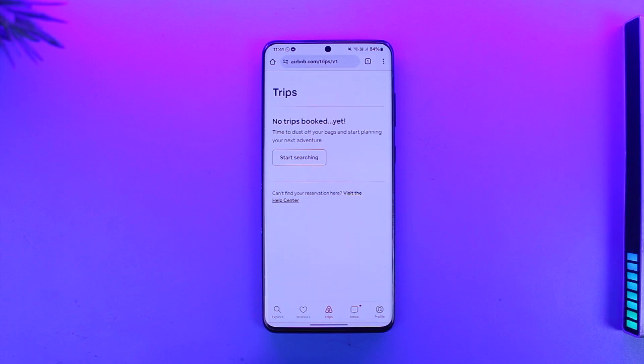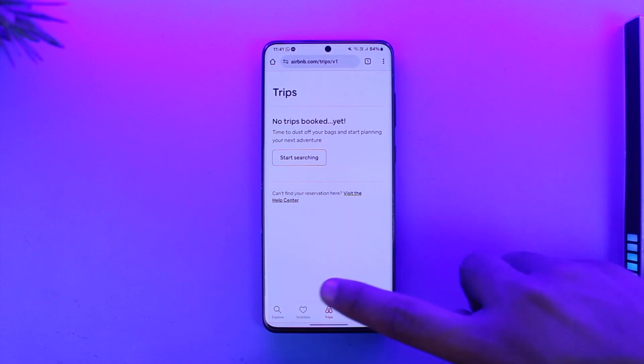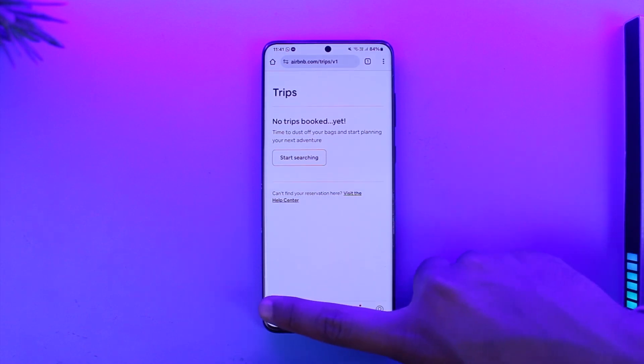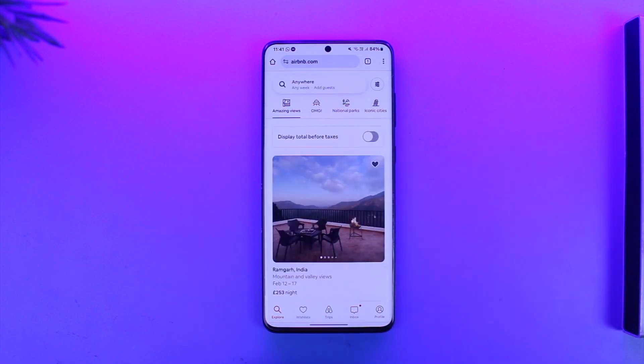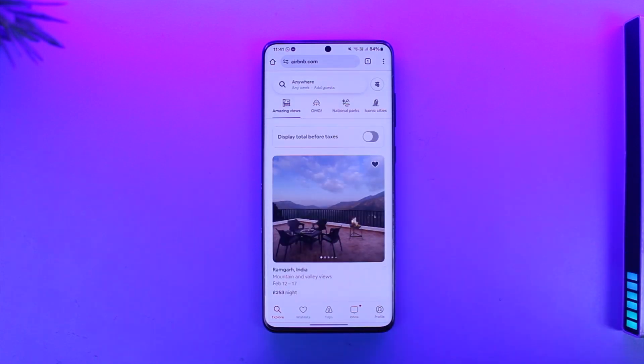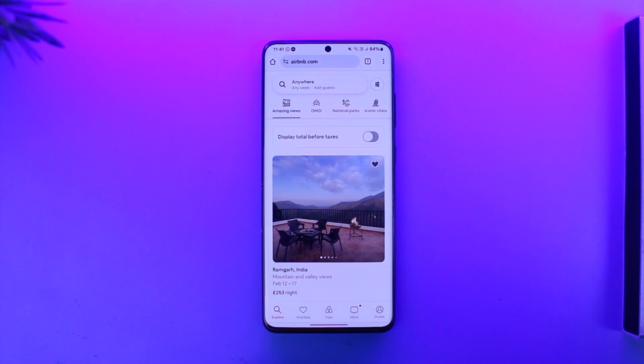That's all it takes to cancel your Airbnb reservation. Hope this video was very helpful. If you have any questions, feel free to leave them down below. Thank you for watching and see you in the next video.